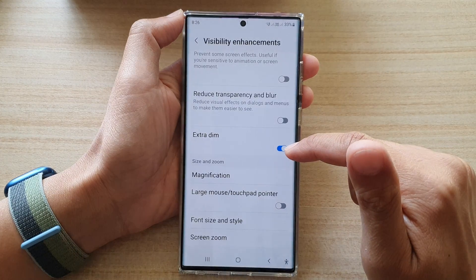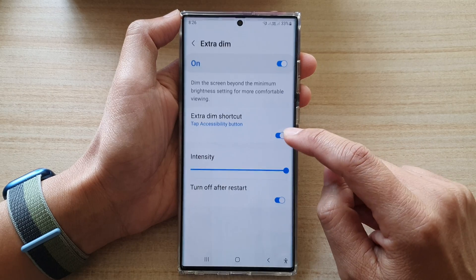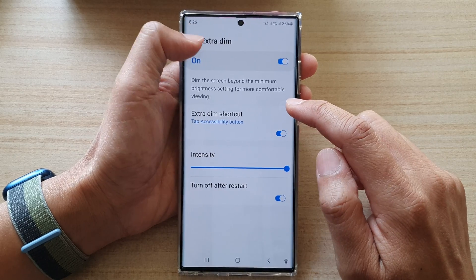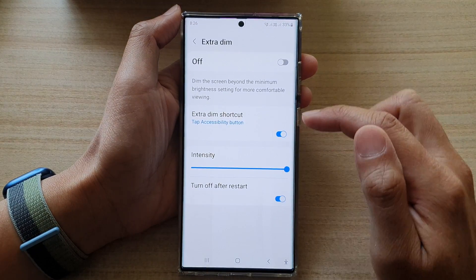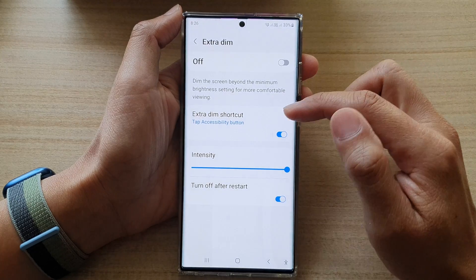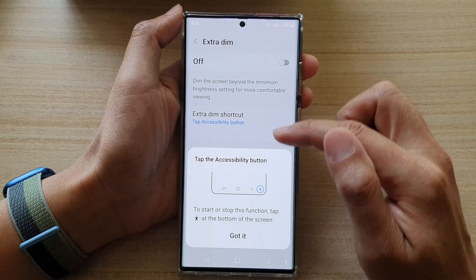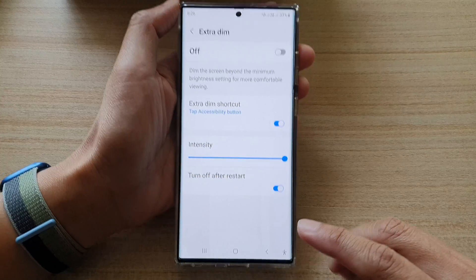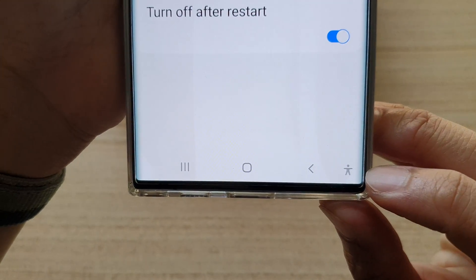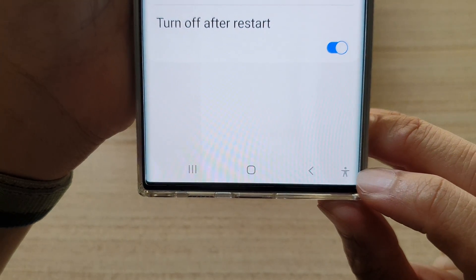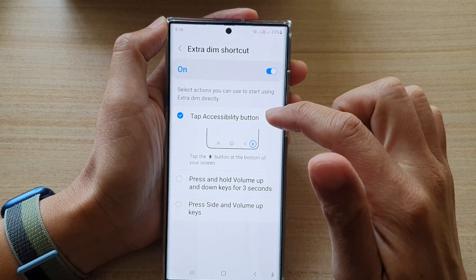Otherwise, you can swipe down at the top and tap on settings. In settings, tap on accessibility, then tap on visibility enhancements, and go down and tap on extra dim — in here you can switch it on or off. You can also turn on or turn off the extra dim shortcut, which will display a disability icon at the bottom corner.